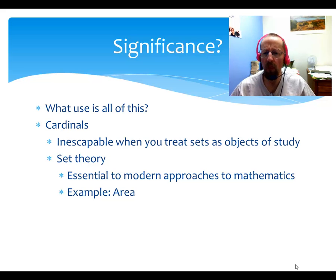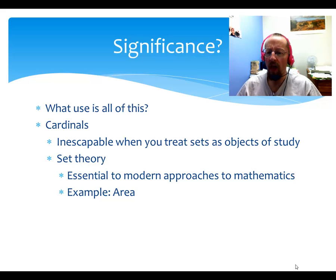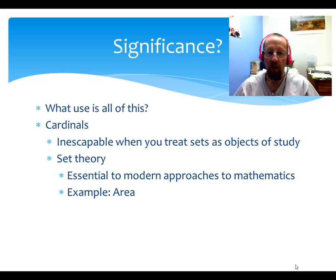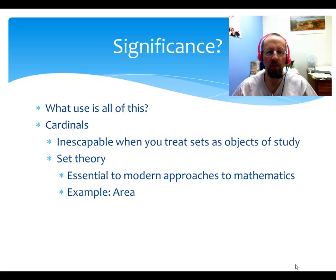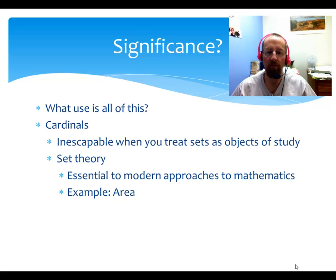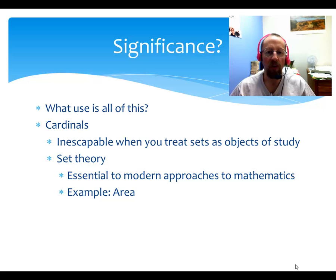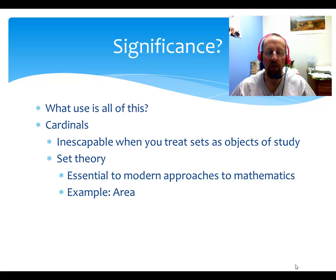Let's start with cardinals. Why would your average working mathematician need to know at least a little bit about these ideas of cardinals and different kinds of infinity? Well, it's not so much that your average mathematician studies them for their own sake, usually, but they're really inescapable when you treat sets as objects of study. This isn't a talk about set theory in particular, but it really is the modern foundation of mathematics.